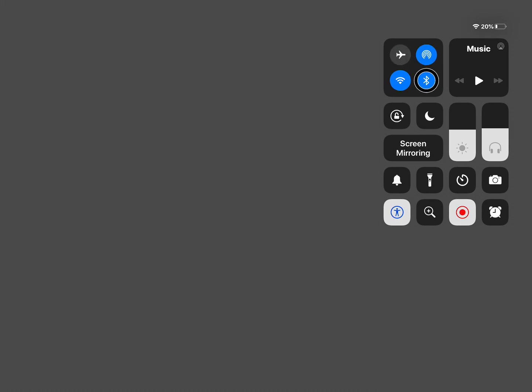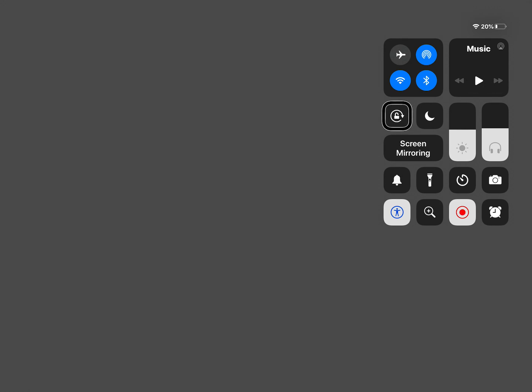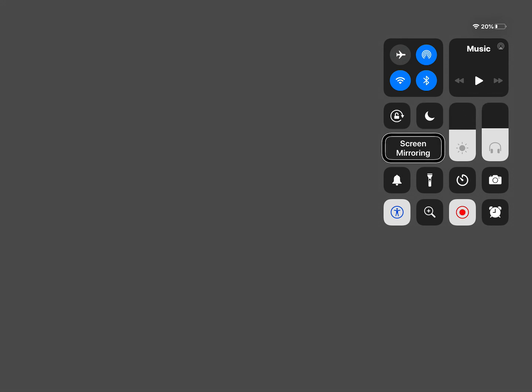But the student's just going to swipe through until they get to the screen recording. Airdrop. Wifi. Bluetooth. Shell media. Roots of it. Previous. Play. Next. Lock. Route. Do not disturb. Brightness. Volume. Screen mirroring.